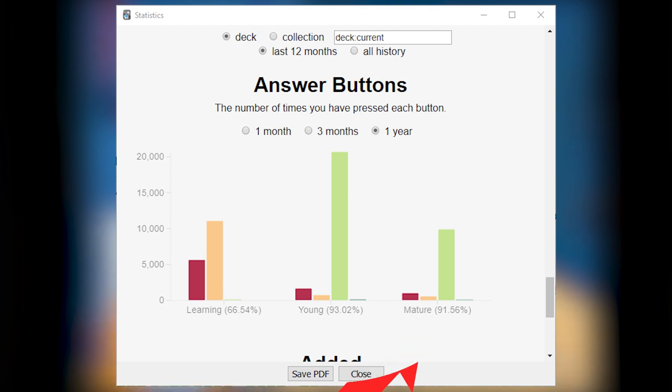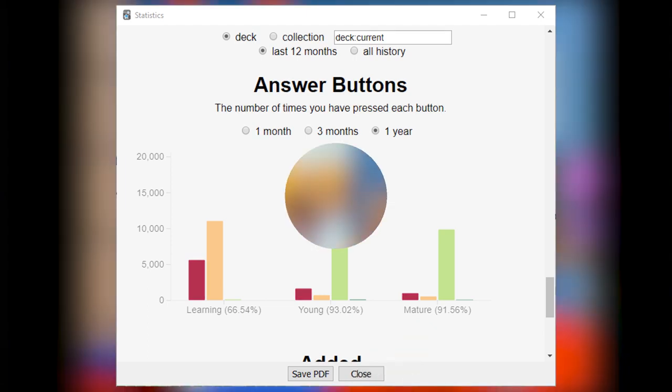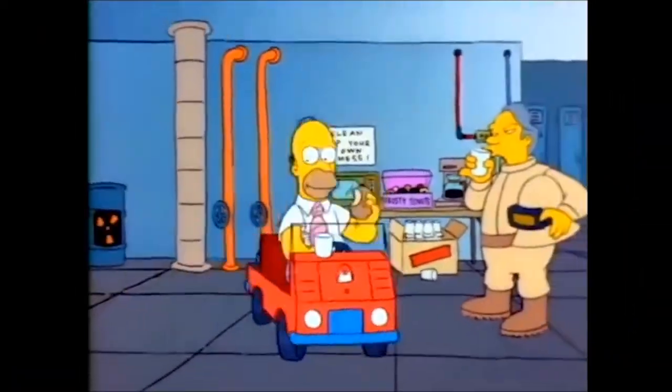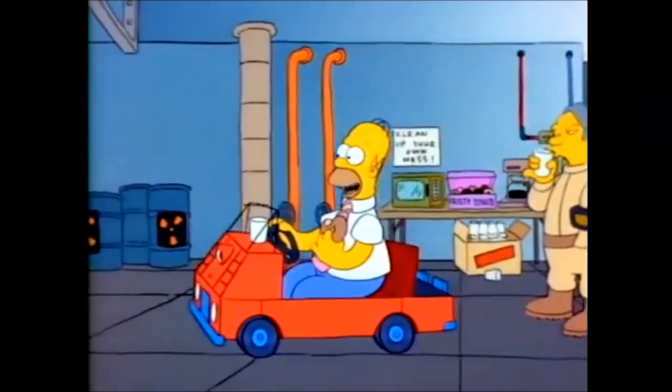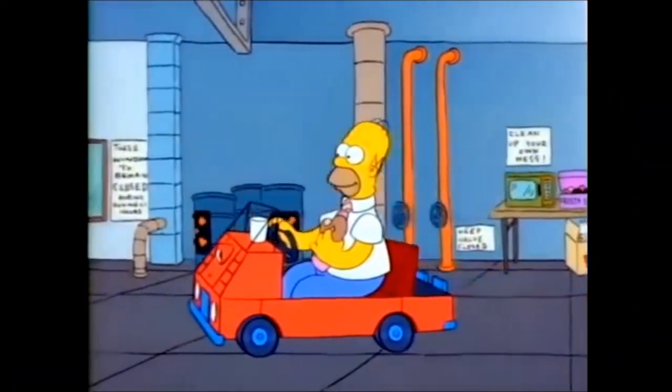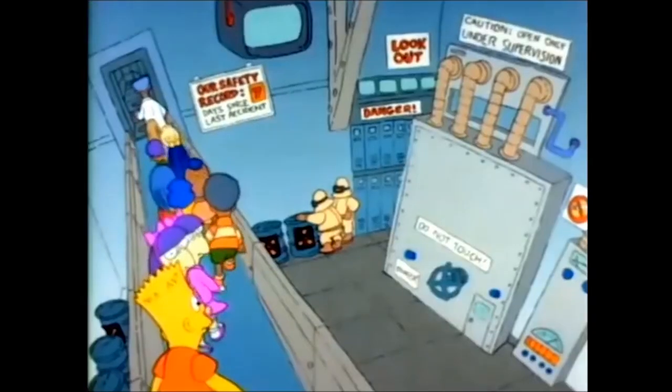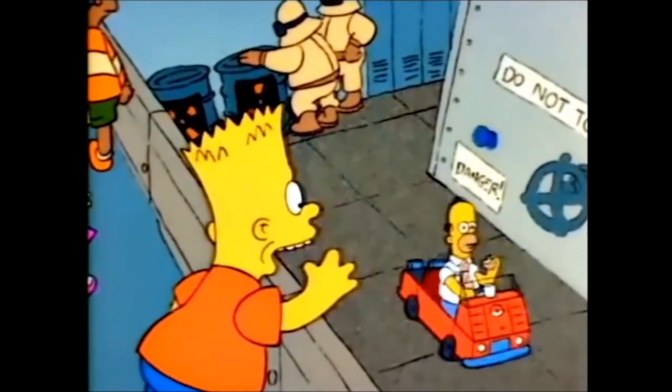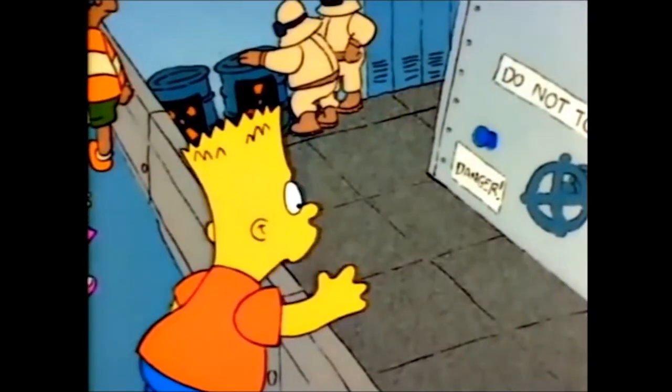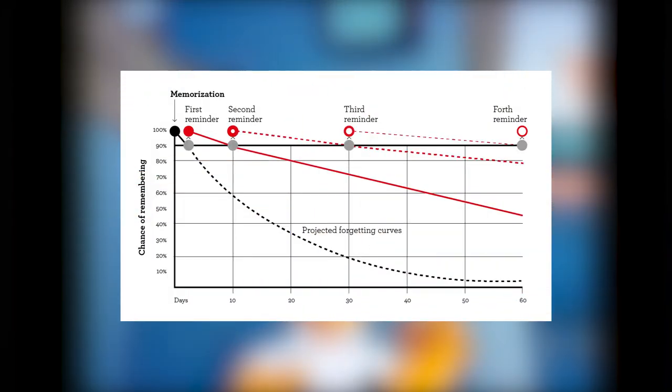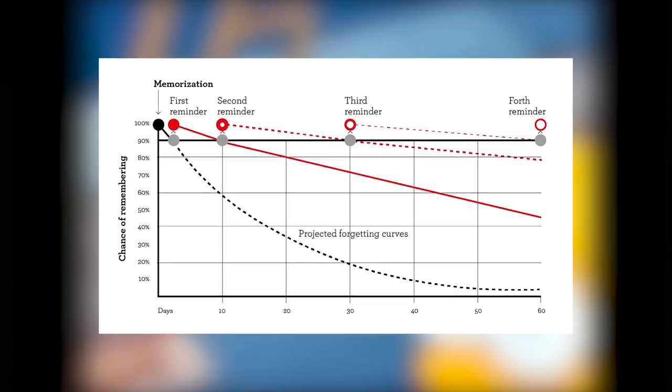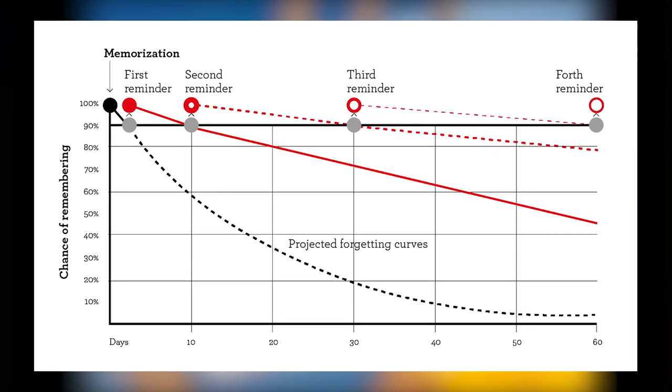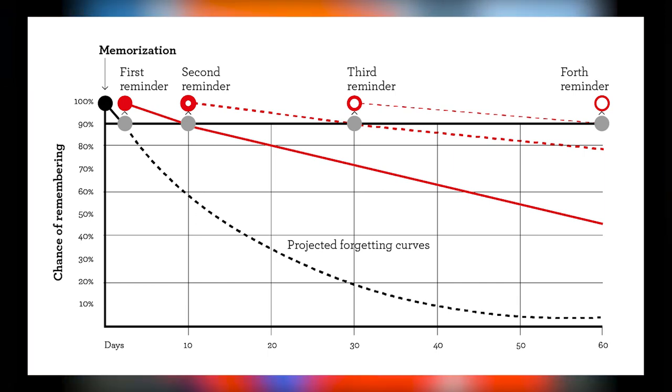Retention rate only matters for mature cards. Learning cards are cards you haven't fully learned yet, so it's natural you won't remember them. Similarly, Young cards are cards you've learned recently, so they don't really have a strong root in your memory yet.